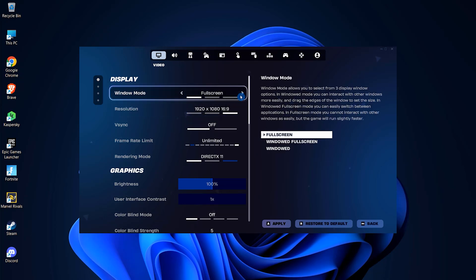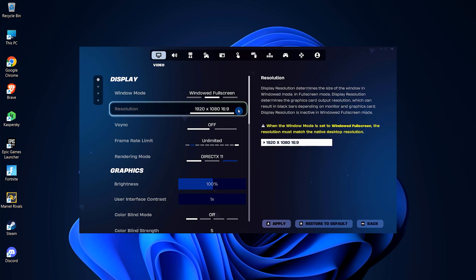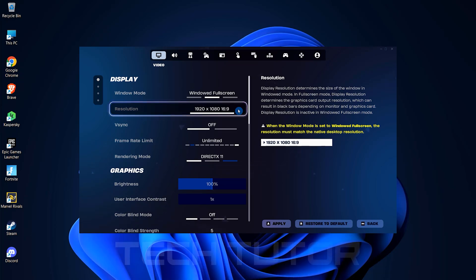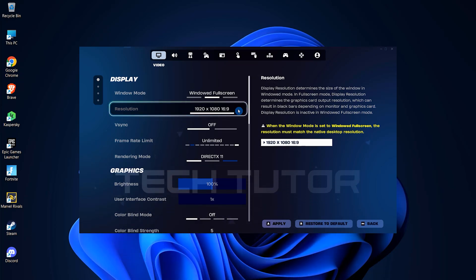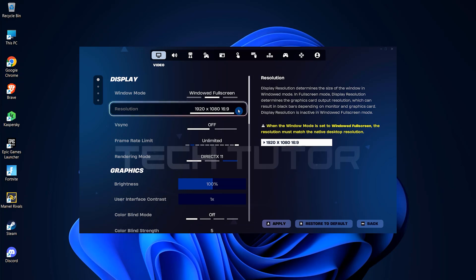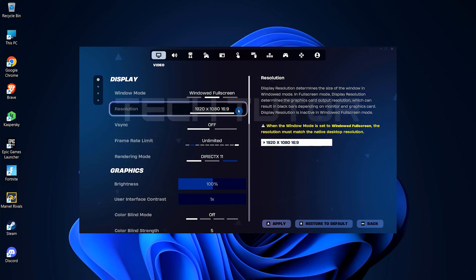On the other hand, if you opt for windowed full screen, keep in mind that you won't have the ability to change resolution manually because it must match your desktop's native resolution, like 1920 by 1080 with an aspect ratio of 16 to 9.